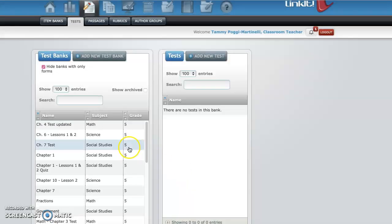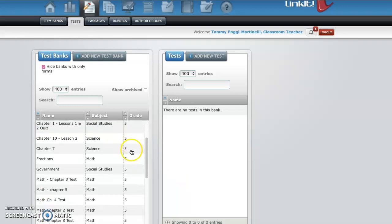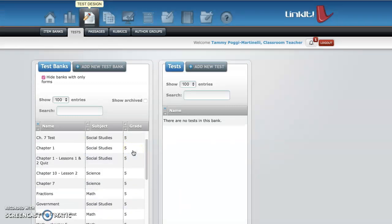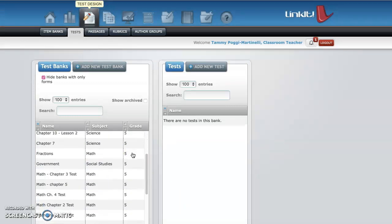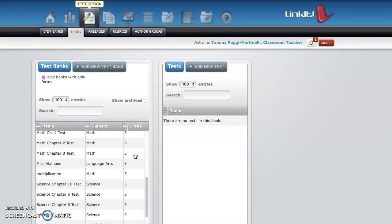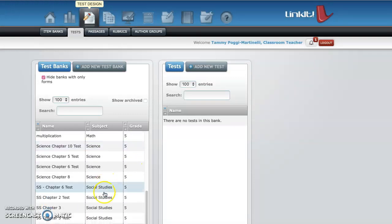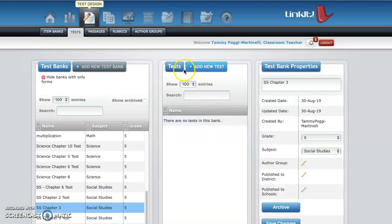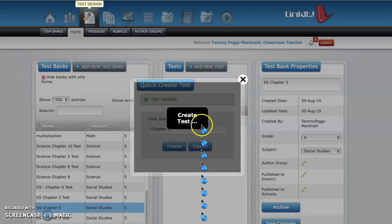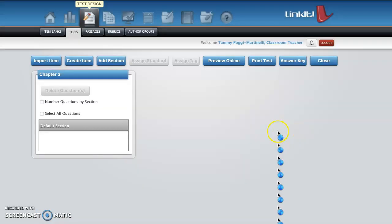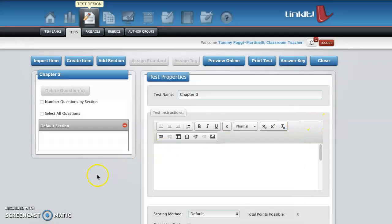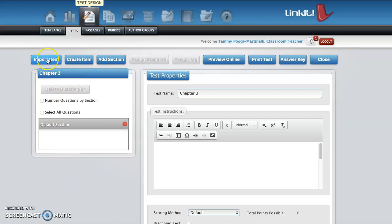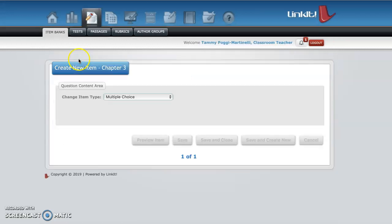So then you go over here, look for it. Here you go, add new test. So again, call it chapter three, create. So it's creating the test for you. So this is where you're going to get started with the test. So now you see here you could either import an item because they do have a bank in Linkit. You could do create an item, I usually do create an item, so this way you create the questions for the tests. So create an item.